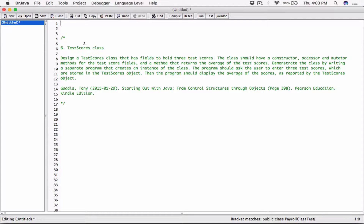The next program in Chapter 6 is the TestScores class. We need to design a TestScores class that has fields to hold three test scores. The class should have a constructor, accessor, and mutator methods for the test score fields, and a method that returns the average of the test scores. We'll demonstrate the class by writing a separate program that creates an instance of the class, asks the user to enter three test scores, and displays the average.